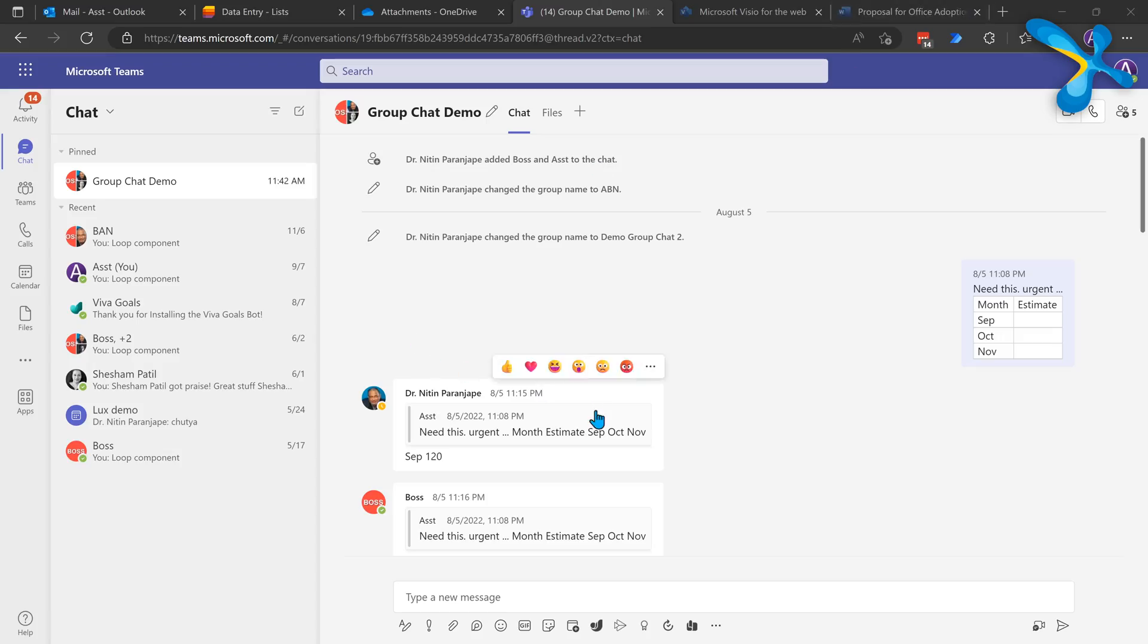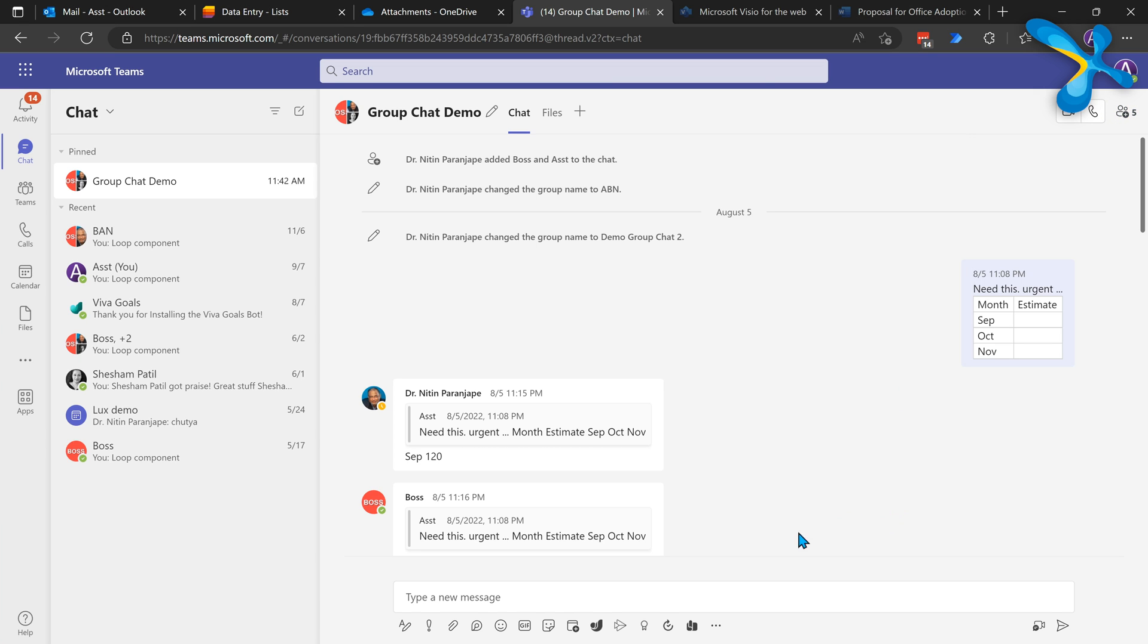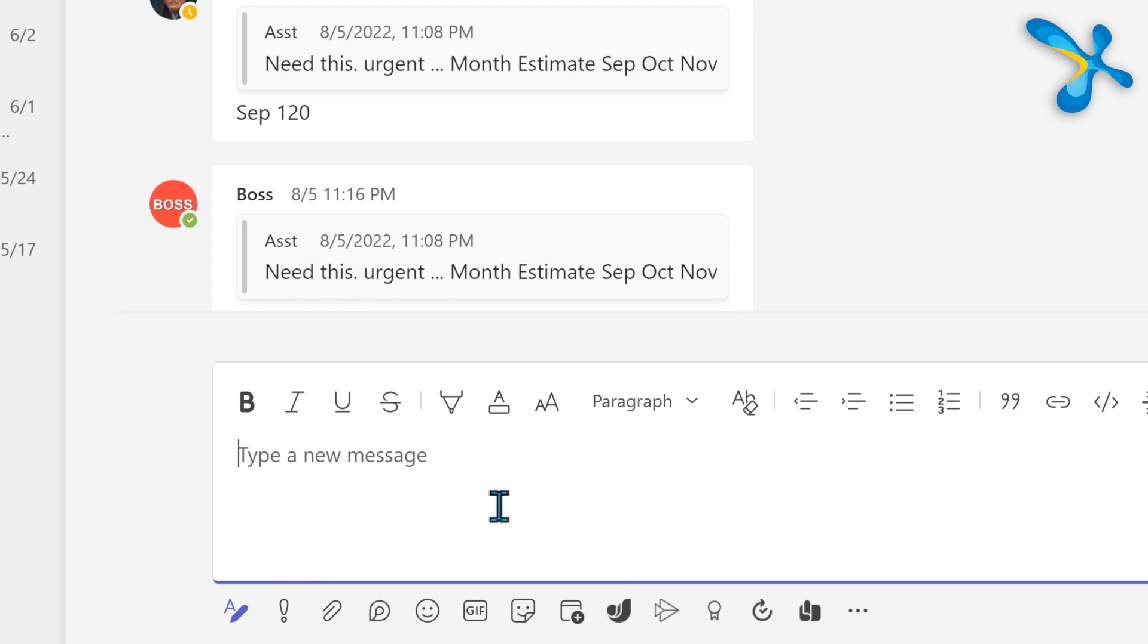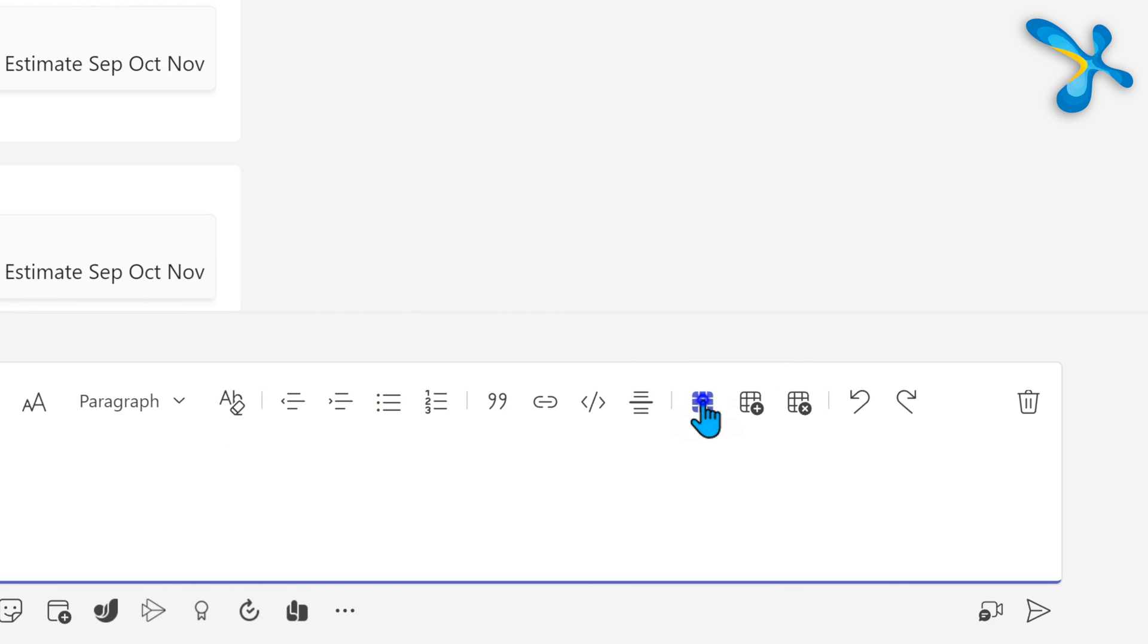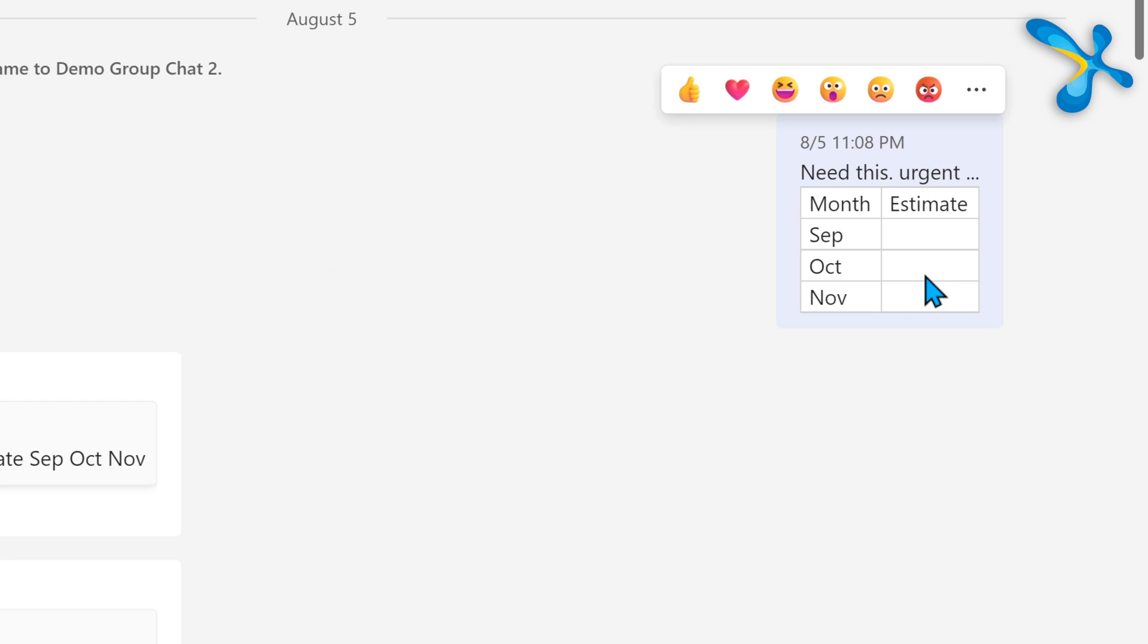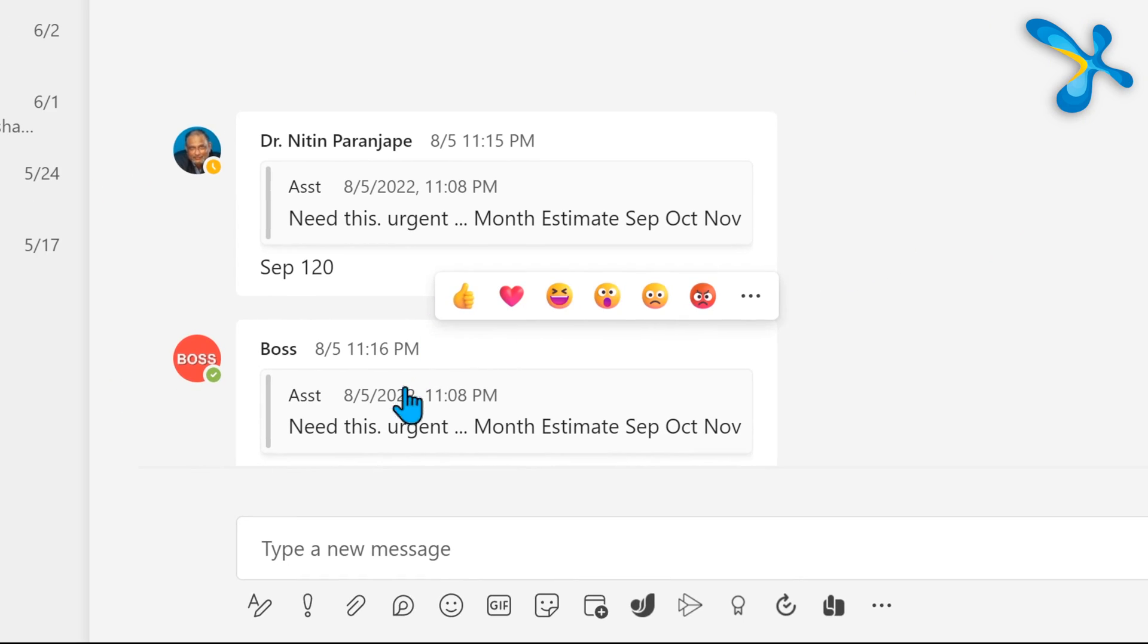Imagine the number of emails and discussions which will happen. Instead of that, you go to Team chat. I wanted some inputs from my colleagues, so I put them in a group chat and I put a table. Yes, in Team chat you can actually put a table like this. When I put the table, this is my message and this is chat. Who can edit my message? Only me. What does that mean? If people have to fill this table, it's impossible. They can only reply like this and it becomes very confusing.